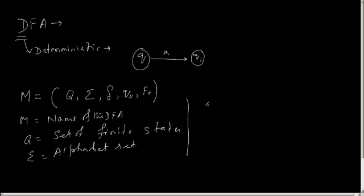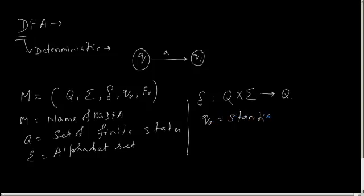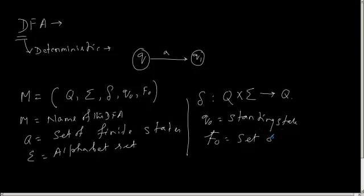Then we have delta as the transition function, which is nothing but a mapping of Q and alphabet set to Q. So it is deterministic, that means for a given state and a given input symbol, I always reach only a single state that belongs to Q. And I have q0 as the starting state, and F as the set of final states. So that's the mathematical definition of DFA.